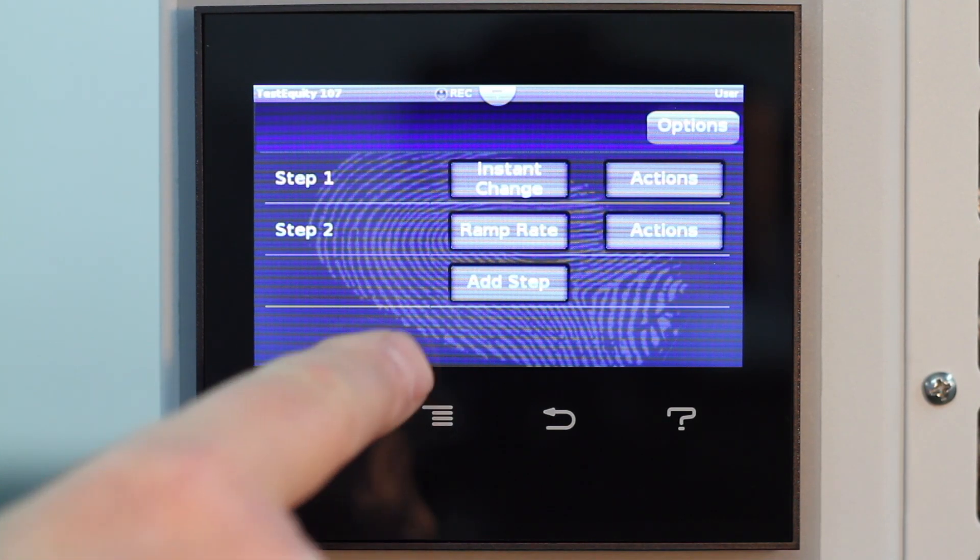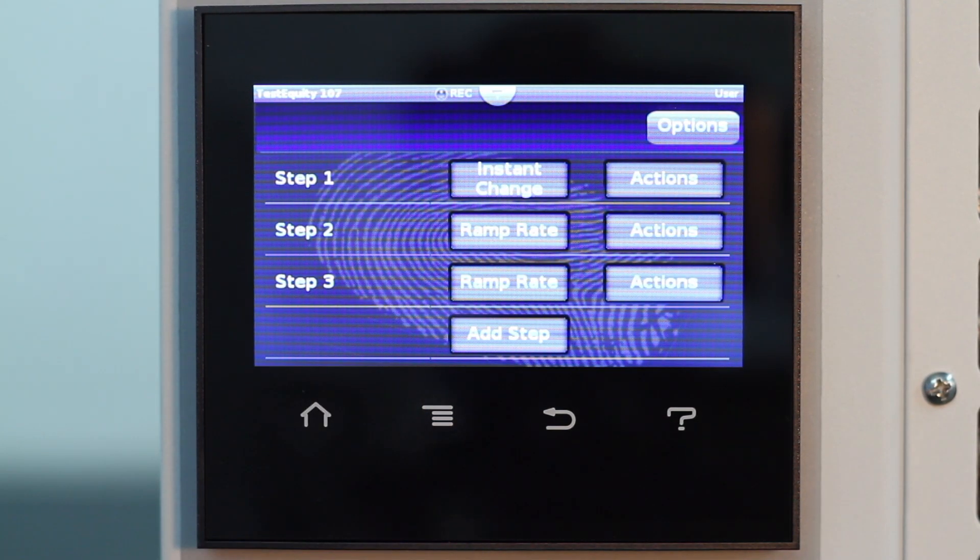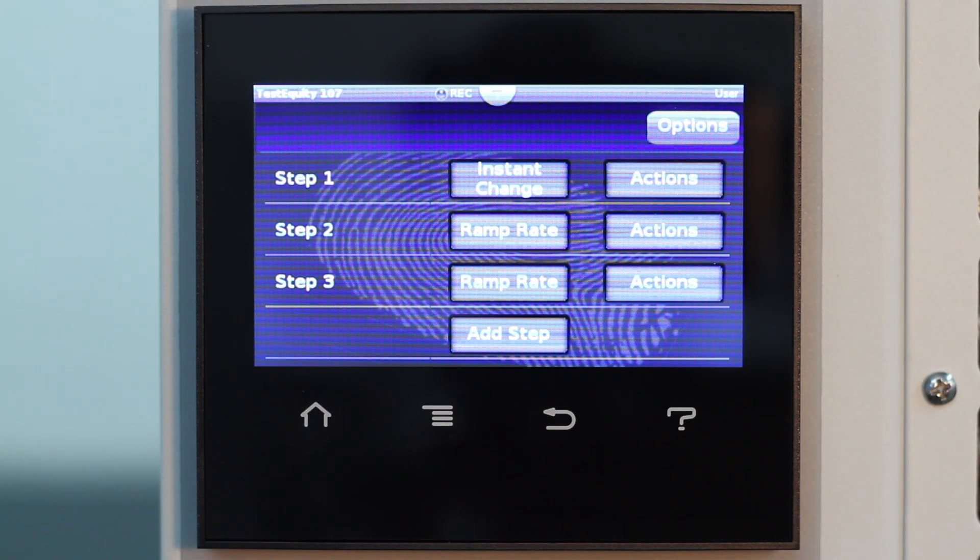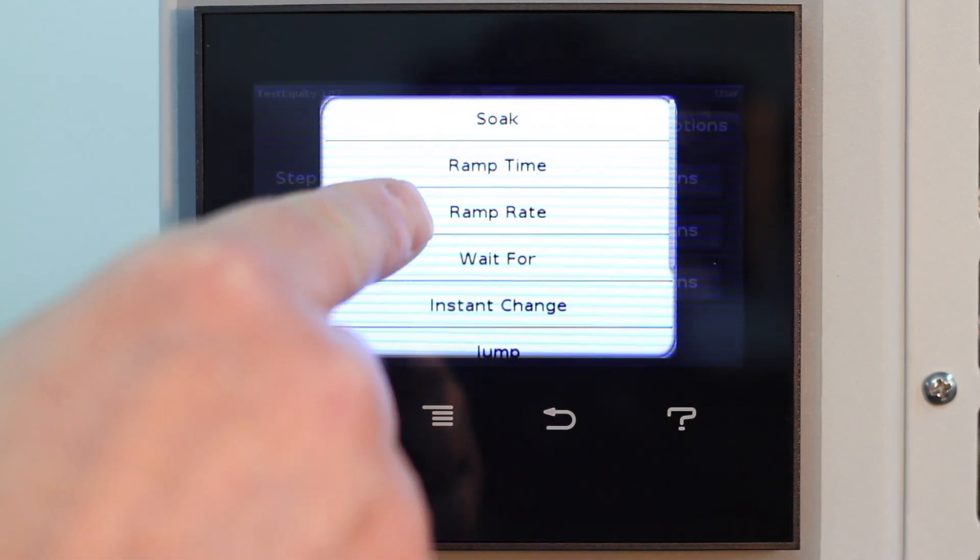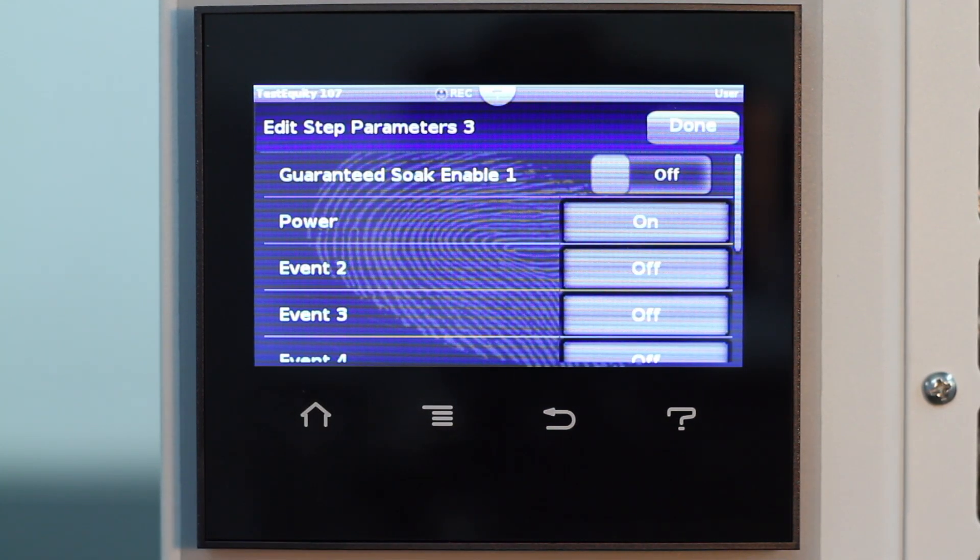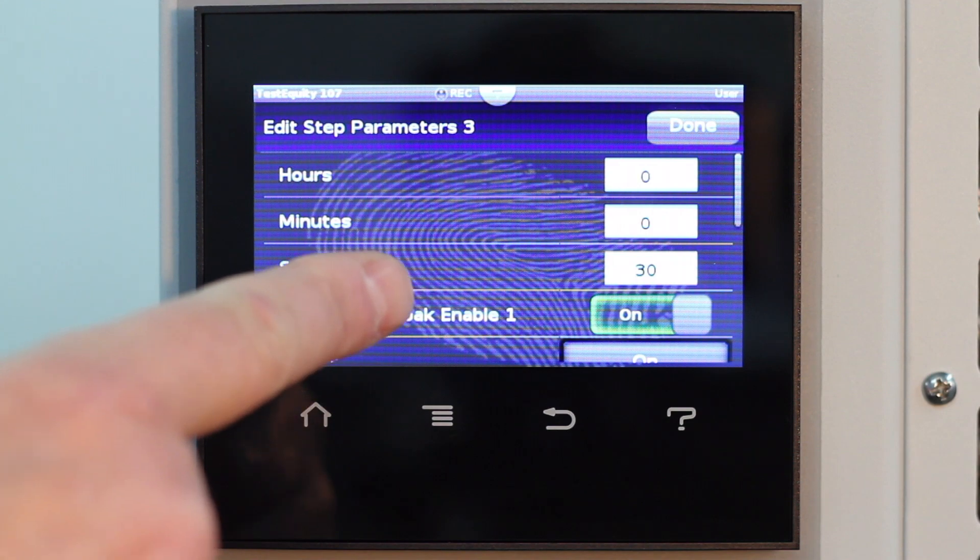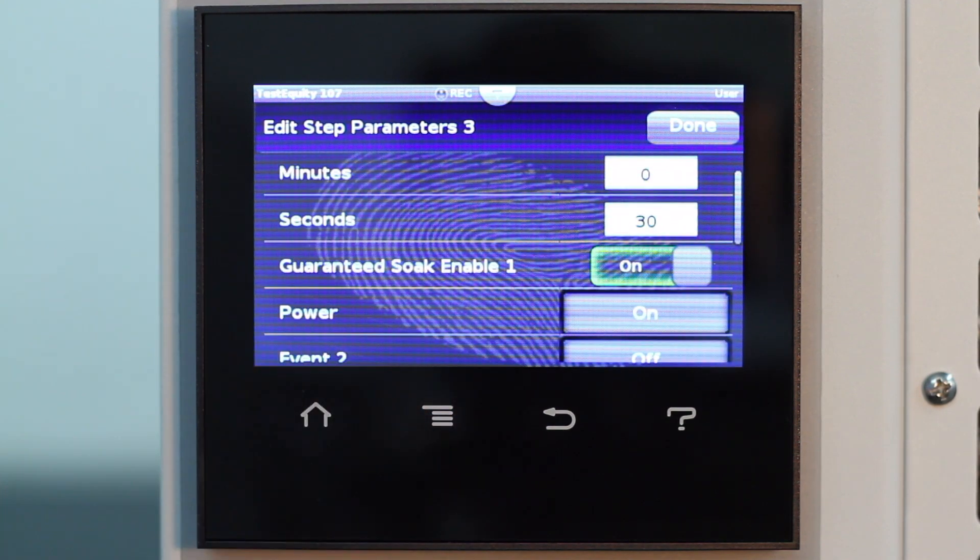Stay at 30 degrees C for 30 seconds. For Step 3, we want to change the type to soak. The step picked up 30 seconds from Step 1, so we will keep it since that's what we want. We will turn guaranteed soak on and leave the power on.